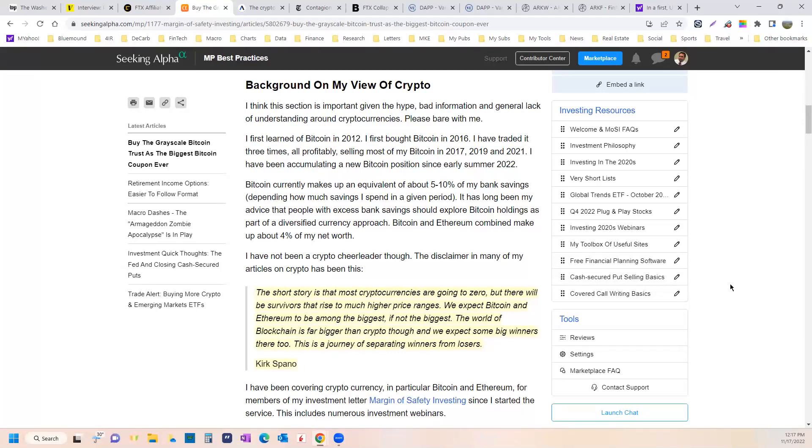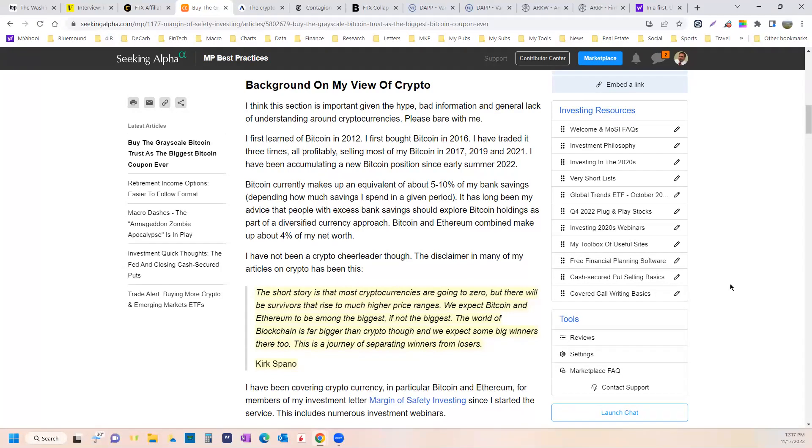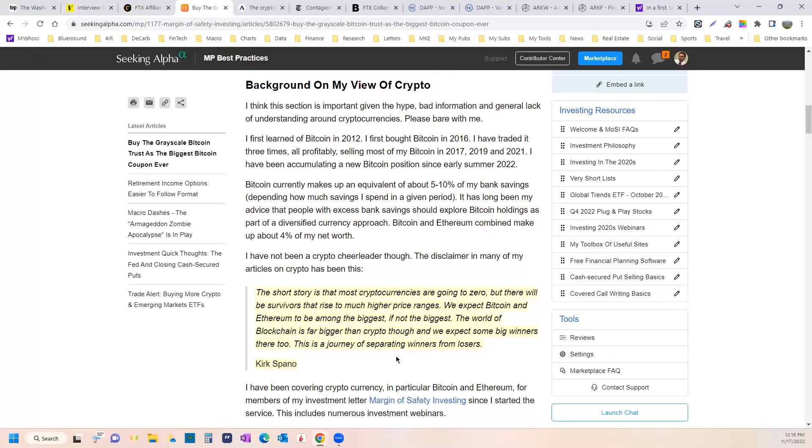As you all know, I started telling you to buy it again during the summer of 2020. Sold it late last year. Told you that too. And I've been accumulating Bitcoin again since early summer. This is all in the guise of the disclaimer that Shooter and I put at the start of some of our crypto pieces.